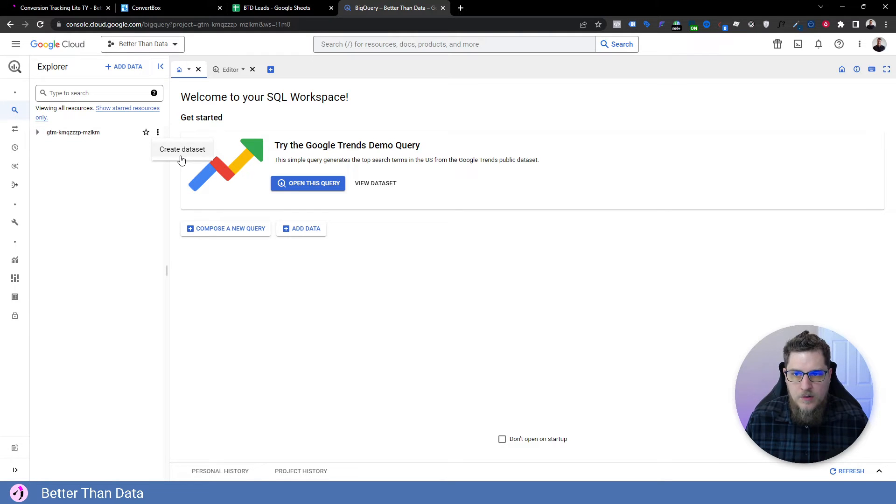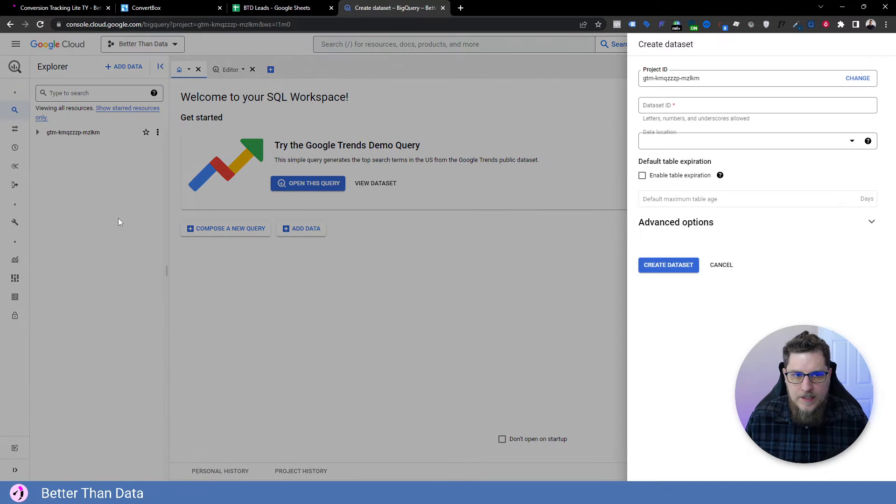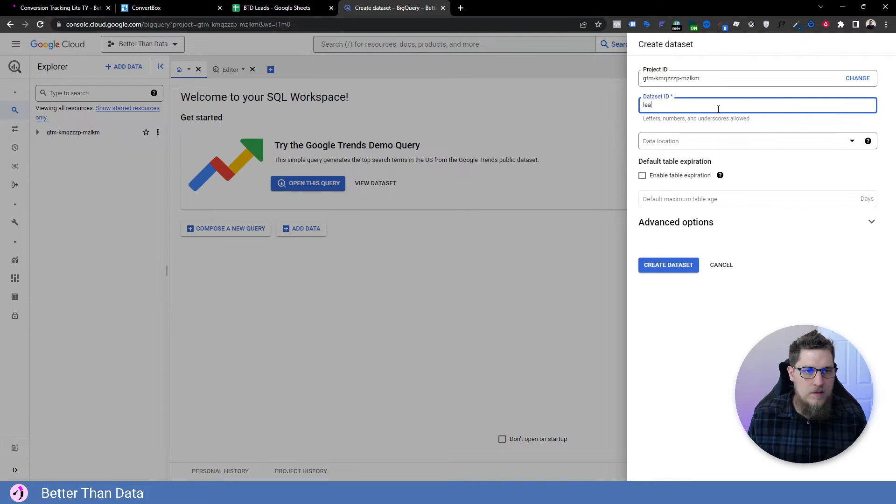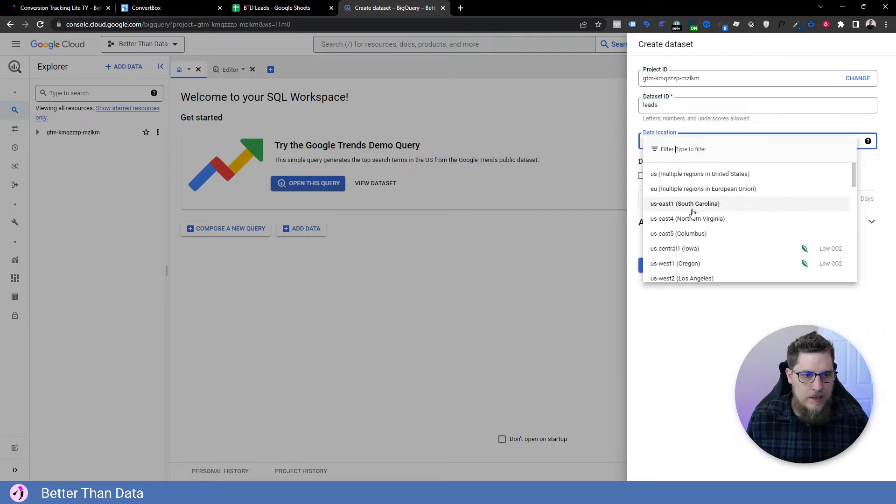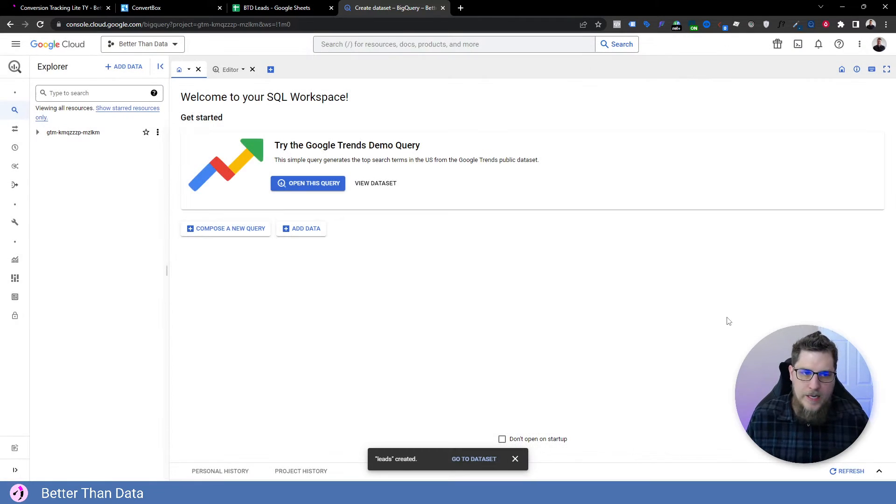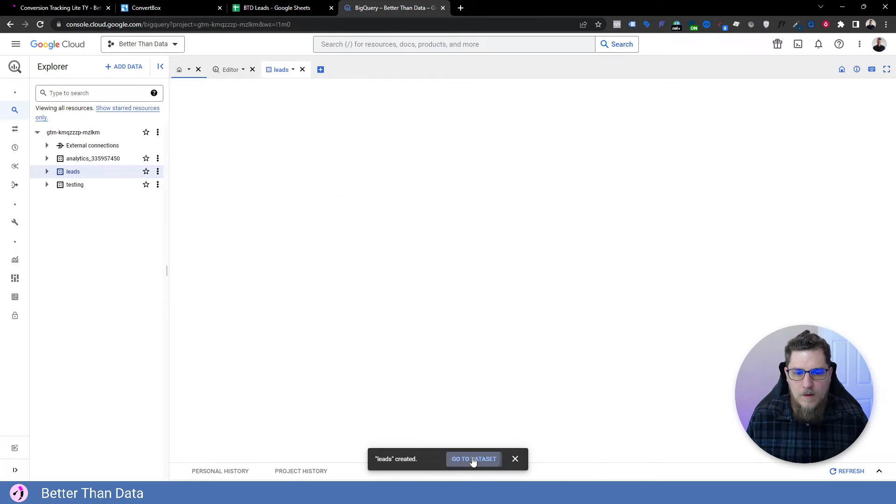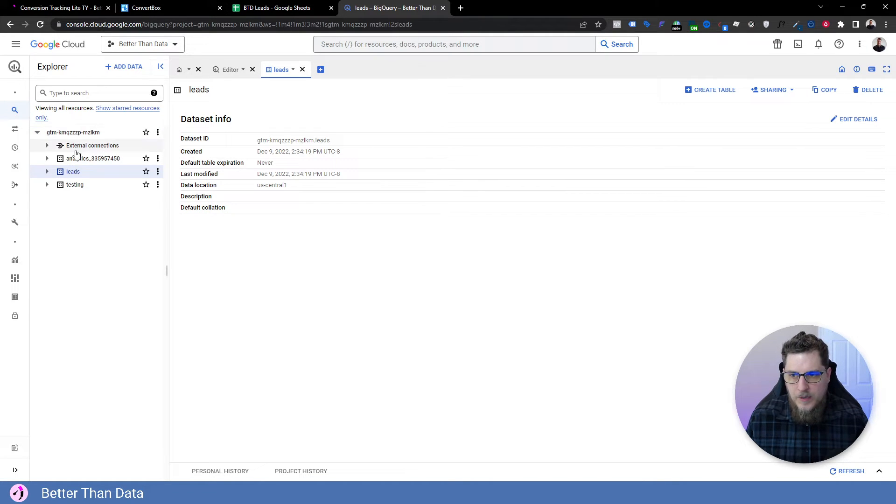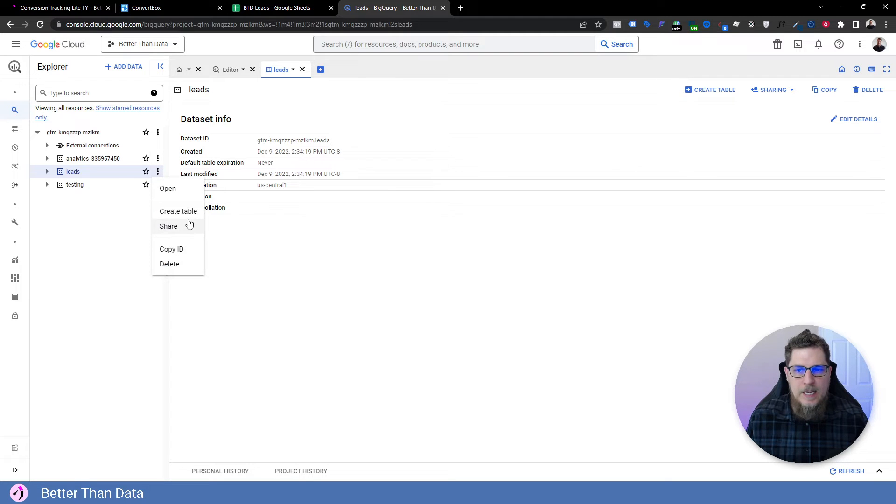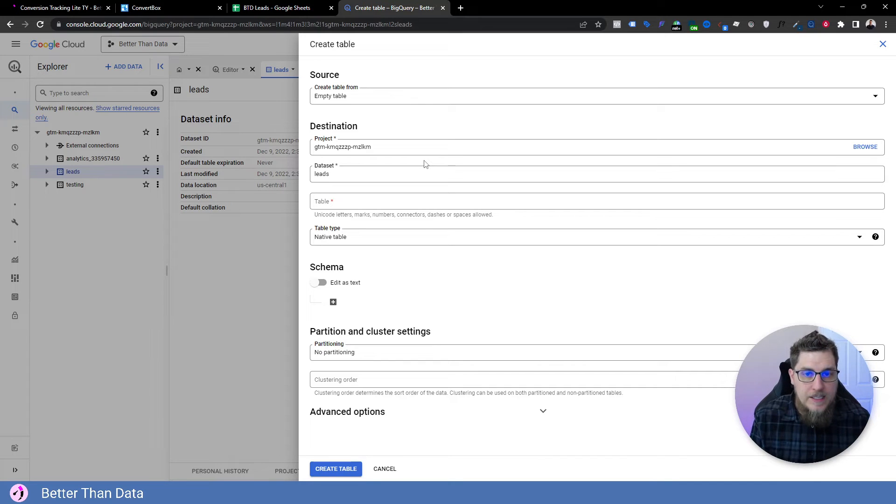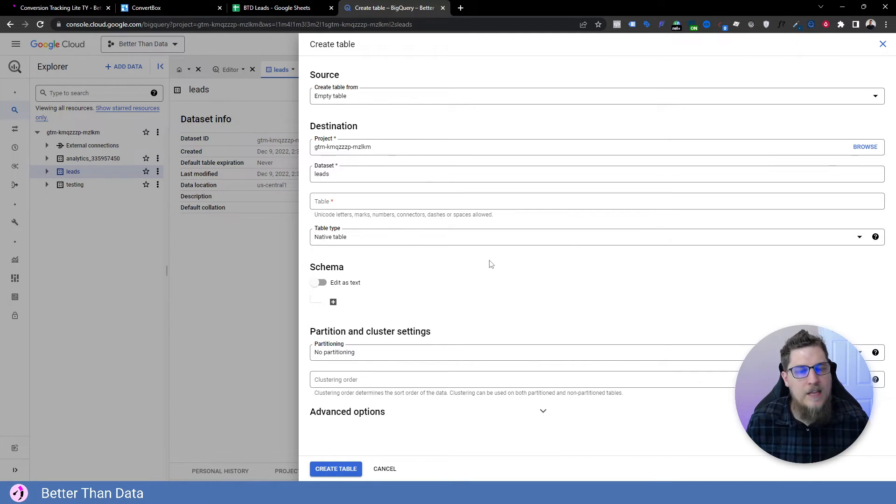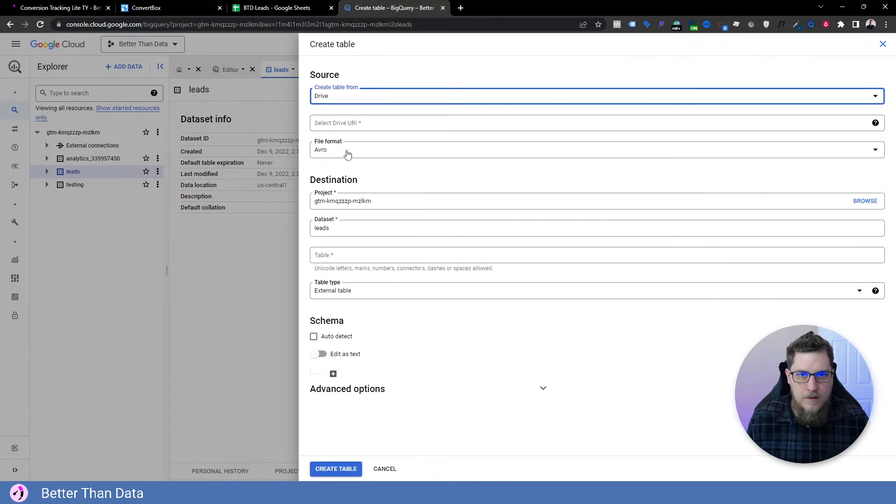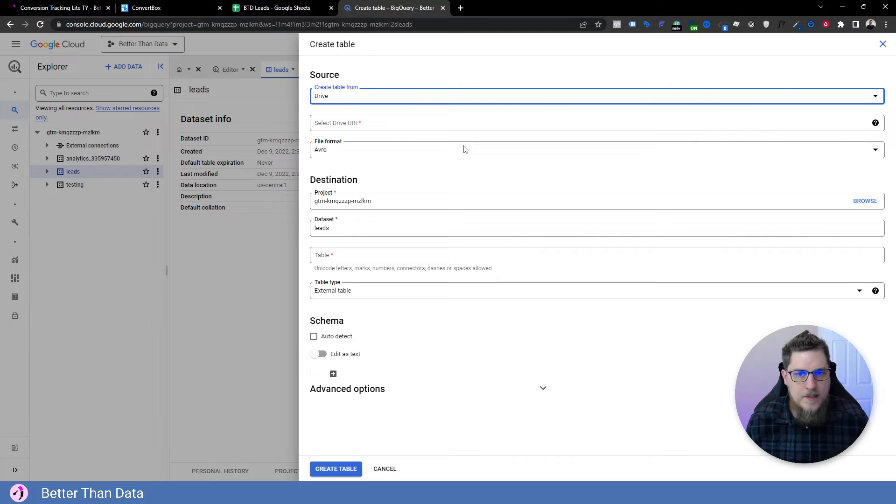So let's go create data set. And what we're going to do is give this a name. I'm just going to call this leads. And we're going to choose a location and hit create data set. Okay, now that this data set was created, we have it called leads. What we want to do now is create a new table. And this is where we're going to be referencing the Google sheet from BigQuery, it's going to be called an external table. So create table from drive, because it's a Google sheet. It's all part of the Google Drive system.